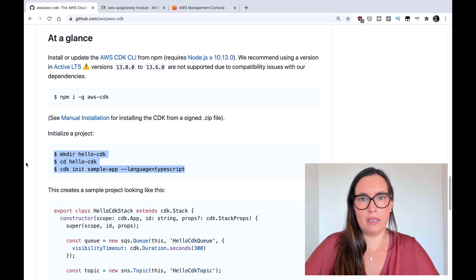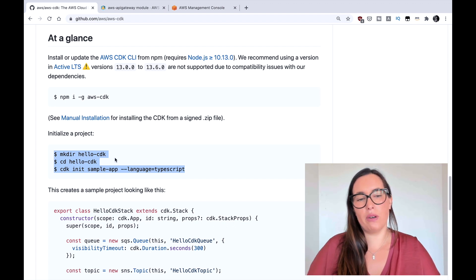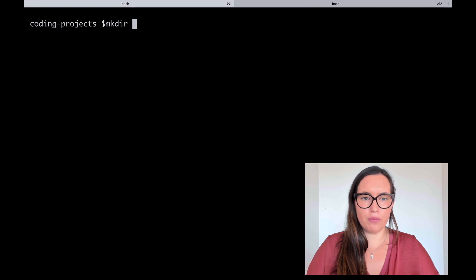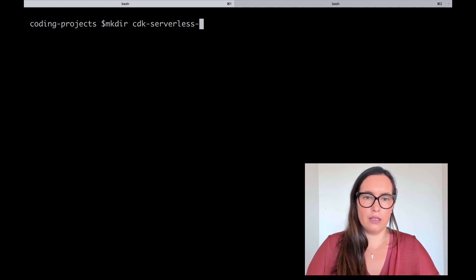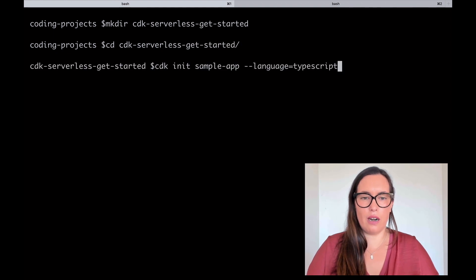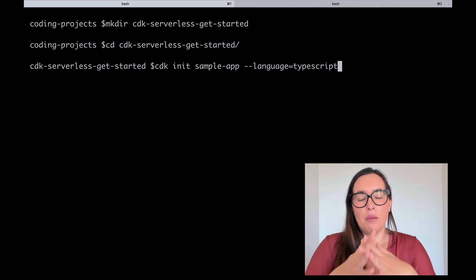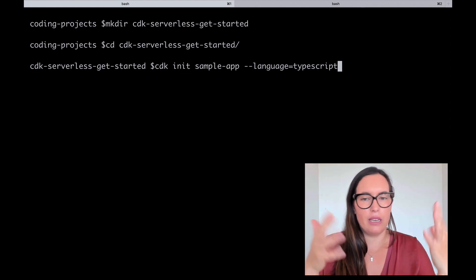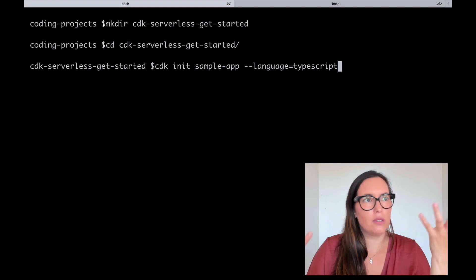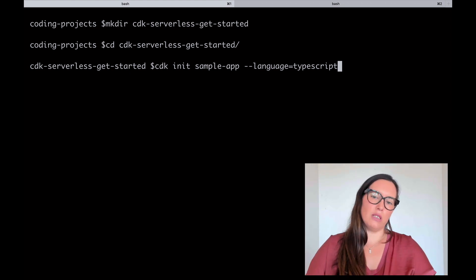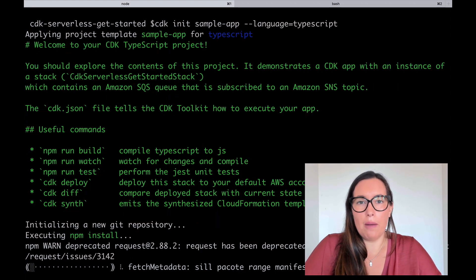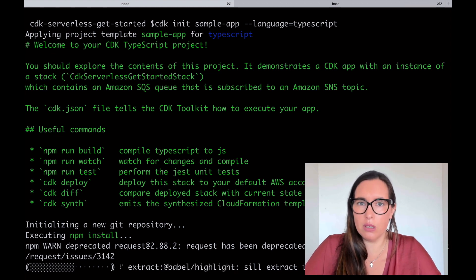We're going to start with a basic application. I'll create a new directory and initialize an application there. So I'll do mkdir cdk-serverless-get-started, cd into it, and paste the CDK init command. CDK init sample-app defines the sample application — you get everything you need. It's a template and you need to specify a language. I will be using TypeScript — it's similar to JavaScript, so it's the easiest one for me. You can choose between all the languages supported by CDK.